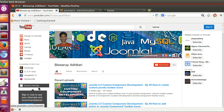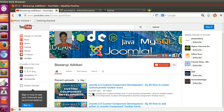Hello friends, welcome to episode 51 of the Joomla 2.5 custom component development series. In the previous episode we learned how to create custom Joomla toolbar icons in the backend. I've been busy with my company project, but I received a lot of requests regarding file upload in a custom component, so today I will demonstrate how to implement file upload in your custom component.